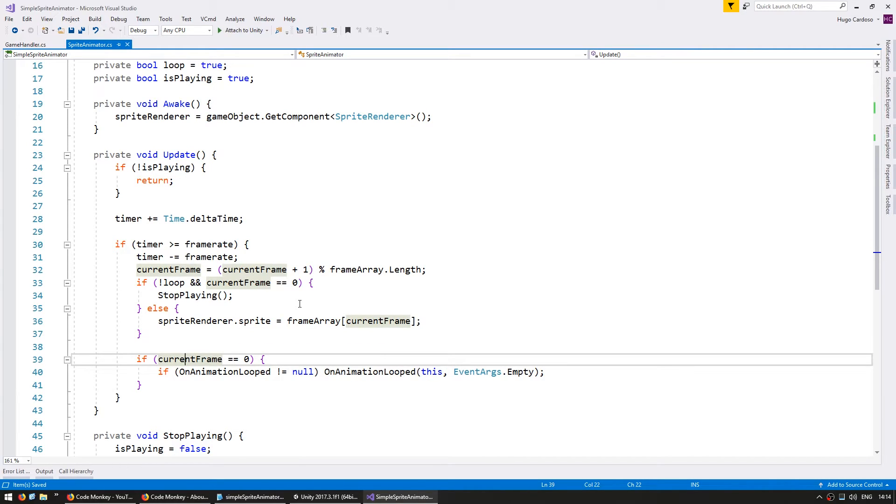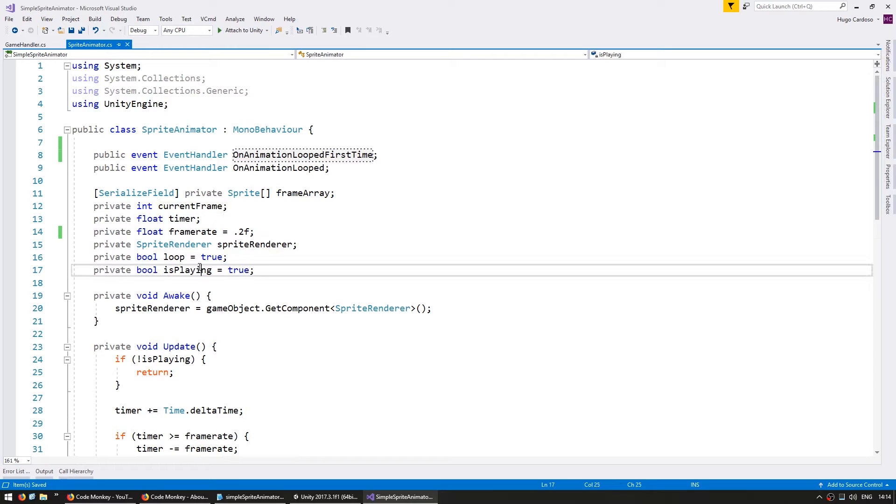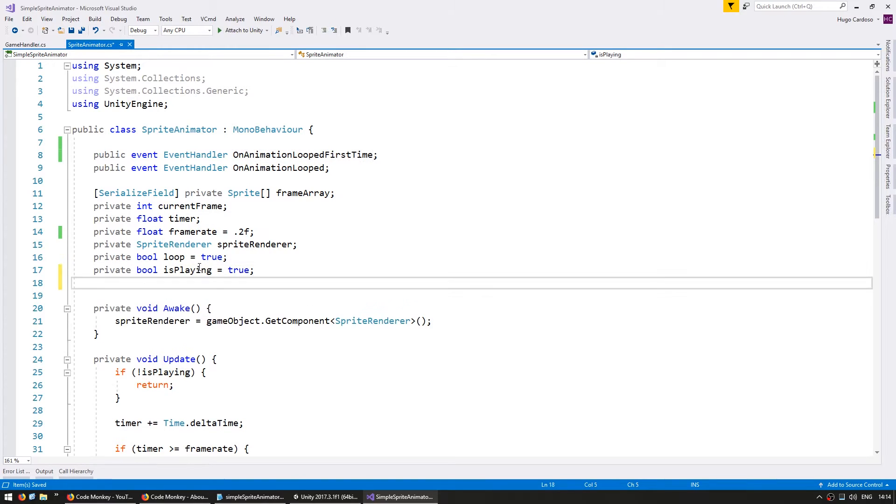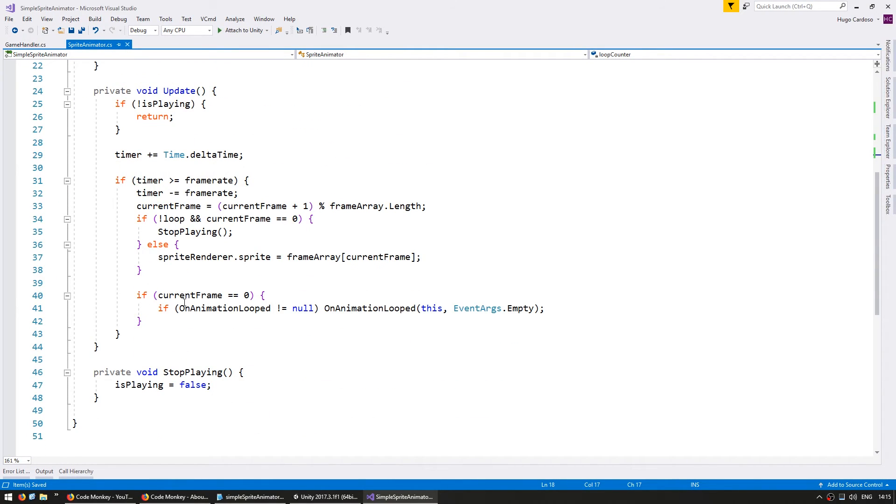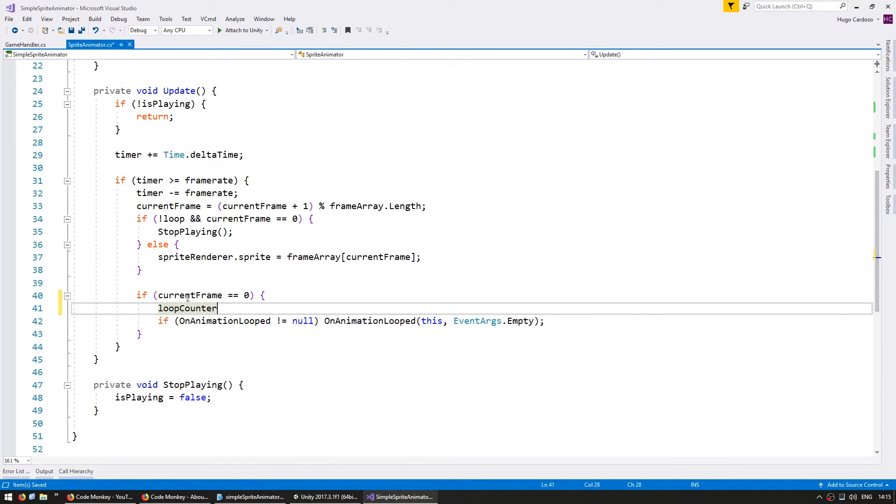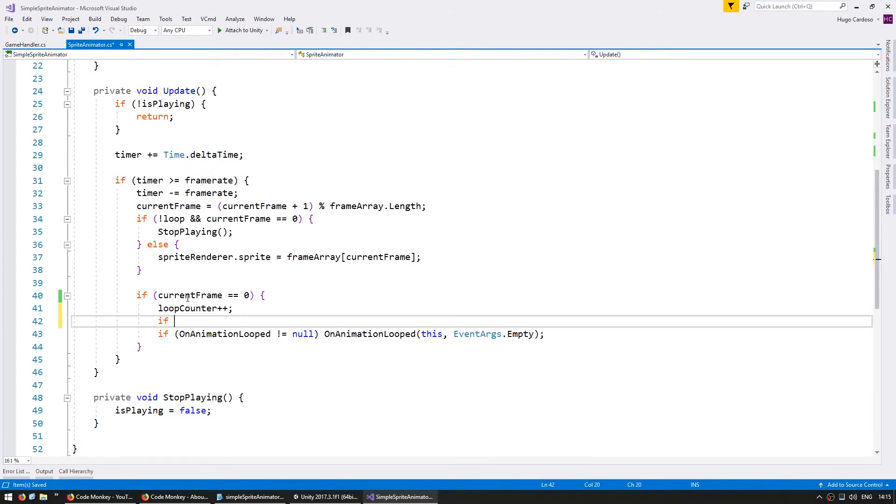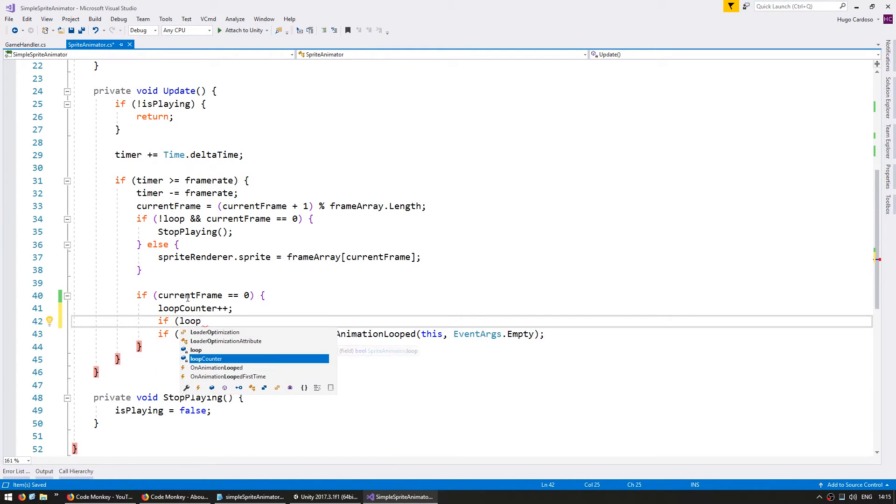And now on this event will be when the current frame is zero and then we have to make sure we're on the first loop. So we're going to need up here a private int loop counter and let's start at zero.